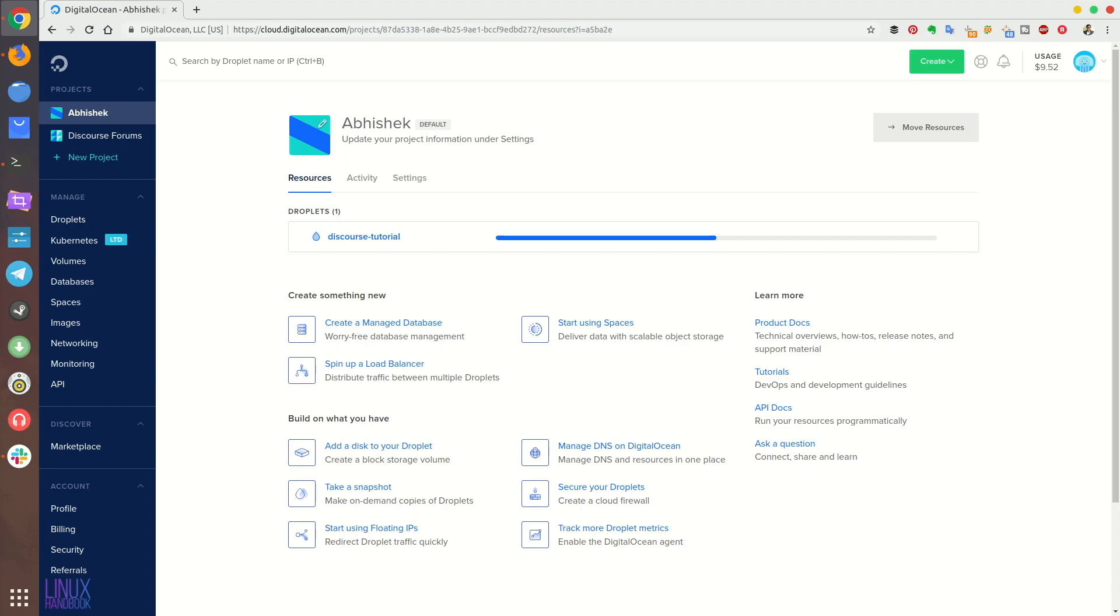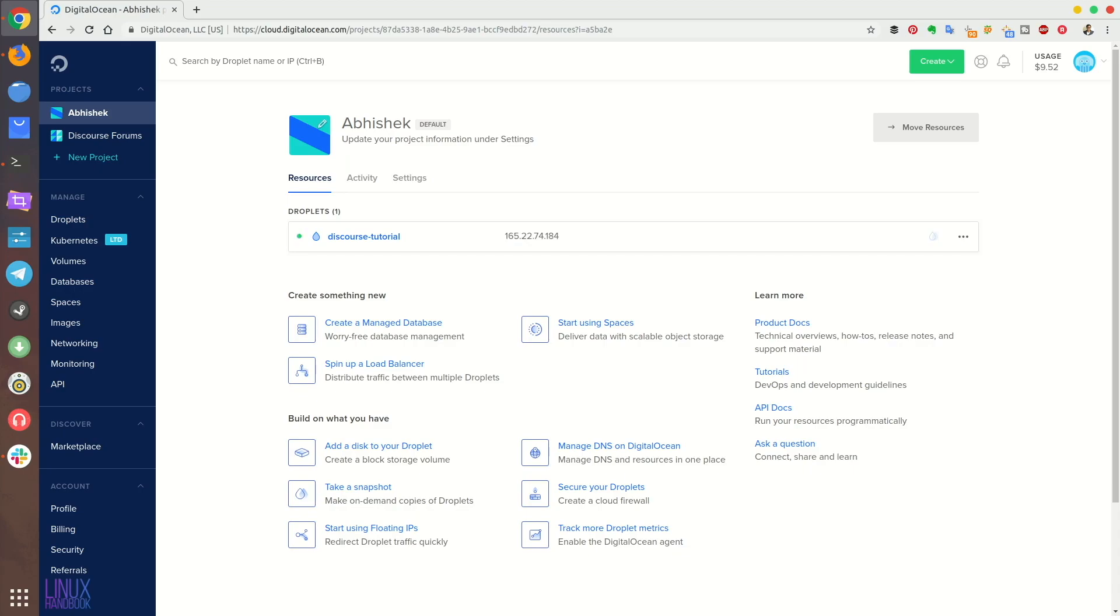But everything is not ready yet because we have to do some SMTP settings and we have to change some DNS settings so that you will have a fully functional Discourse forum running. Our server is created now. Let's see the SMTP service.